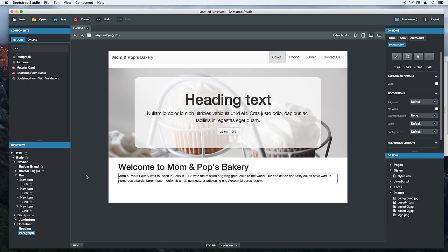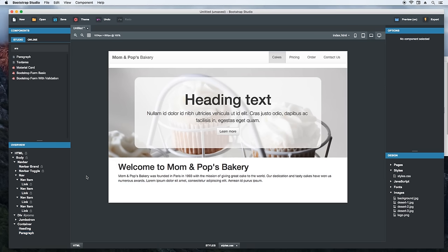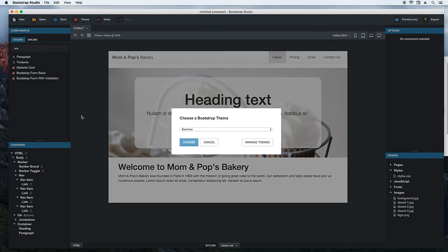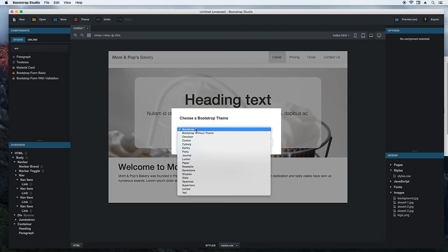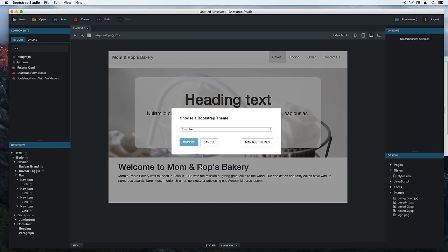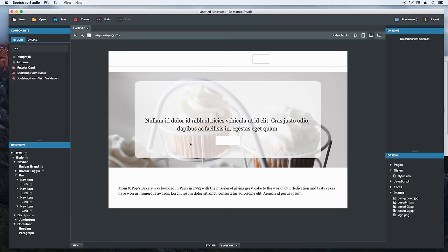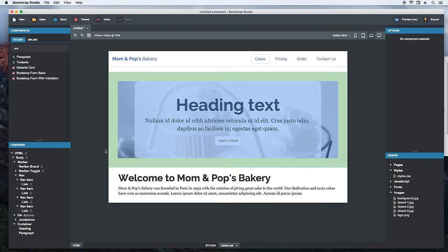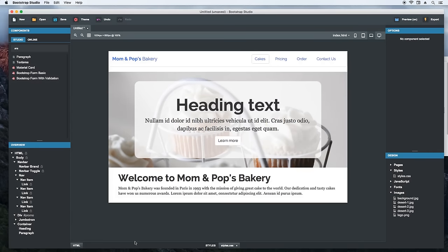If you are like me, you are not a huge fan of the default Bootstrap theme. Bootstrap Studio comes with a number of alternative ones that are much nicer. From the list I'll choose the readable theme which is one of my favorites. Hit the button and the page is instantly transformed. Looks a lot better than the default theme.